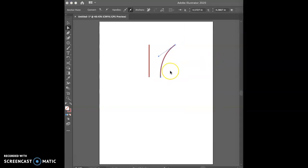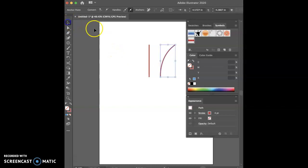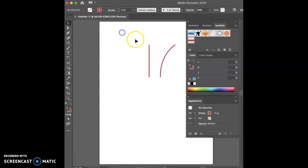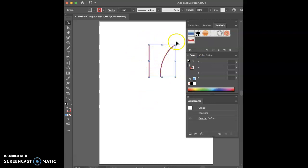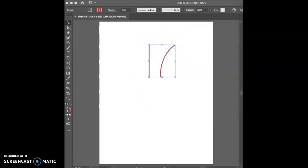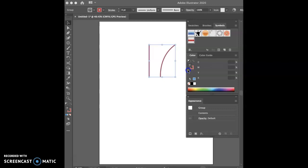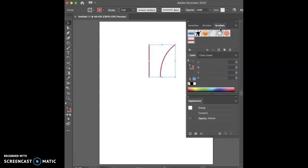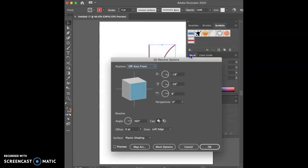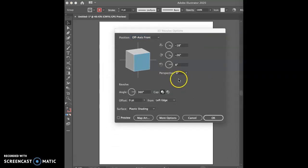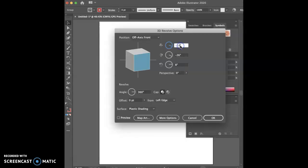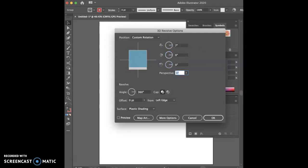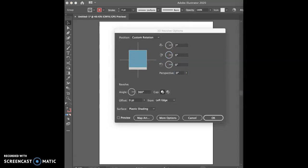And now the next thing you want to do is select both of the created objects and group them. So Command-G is the group quick command key, so you can do an invisible box select and do Command-G to group them. You can see a bounding box now around them, and we know that it's been grouped. The next thing you want to do is go to Effect, 3D, Revolve, and set the parameters to Left Edge, 360, Custom Rotation, 7.